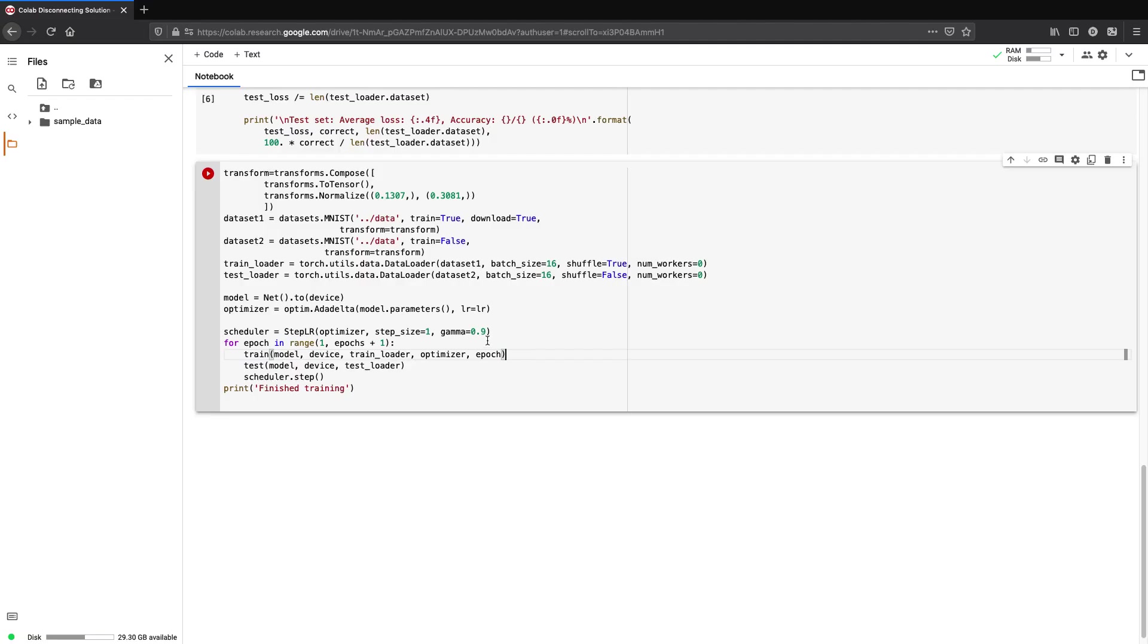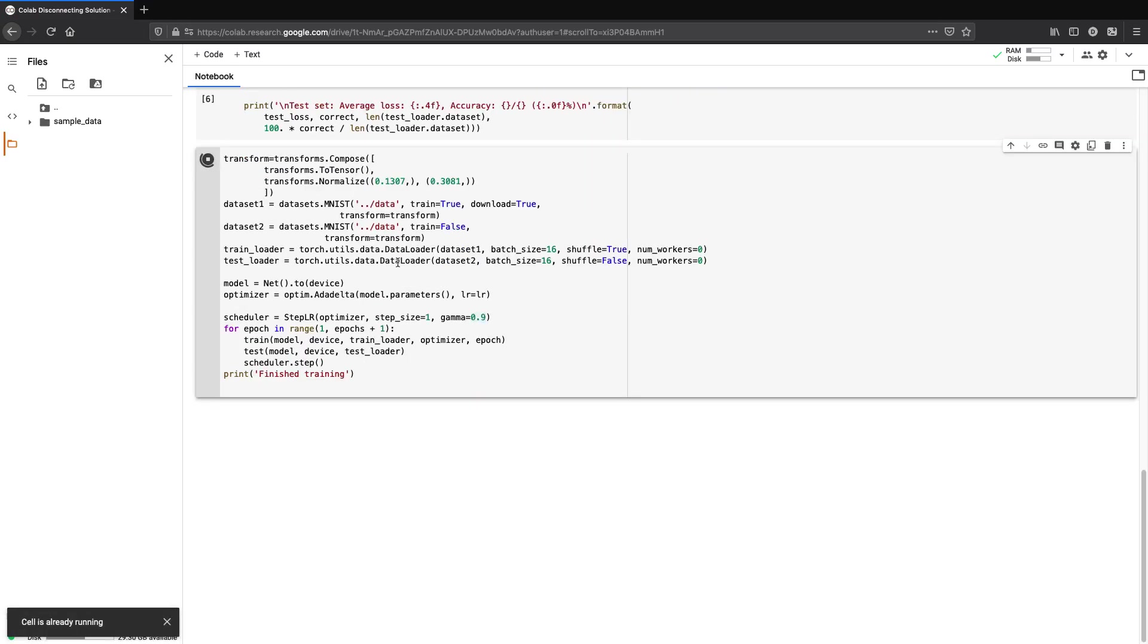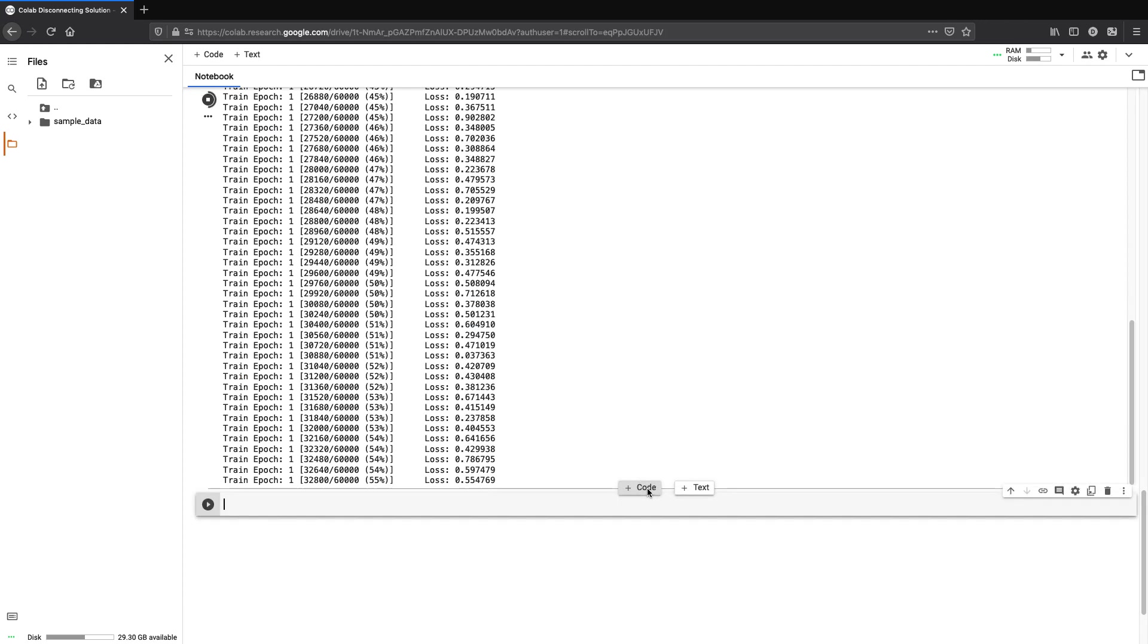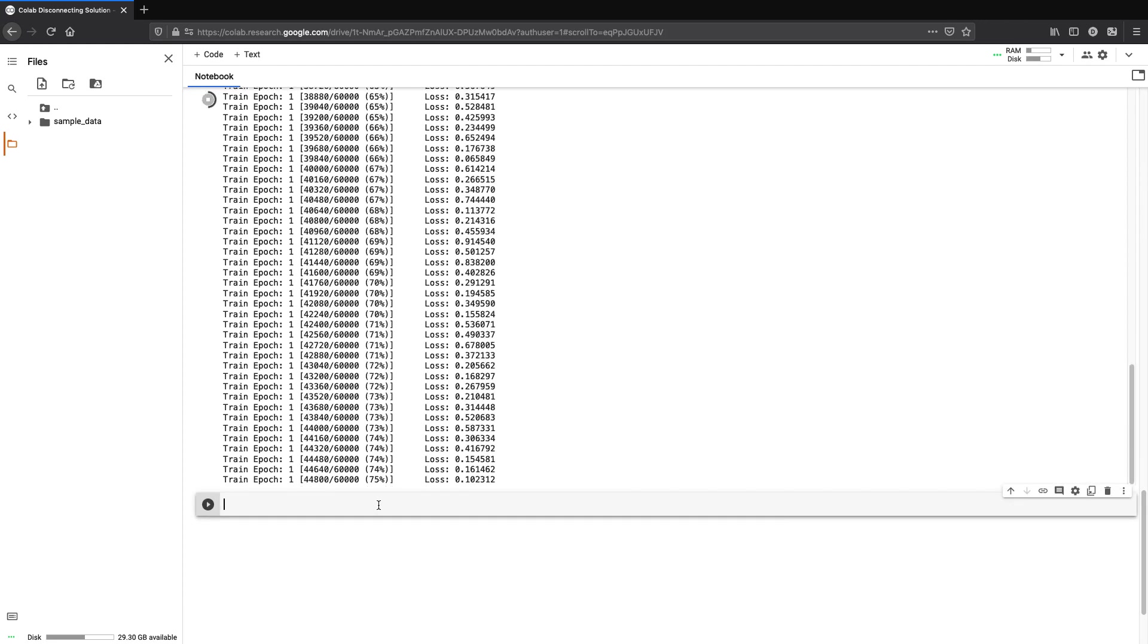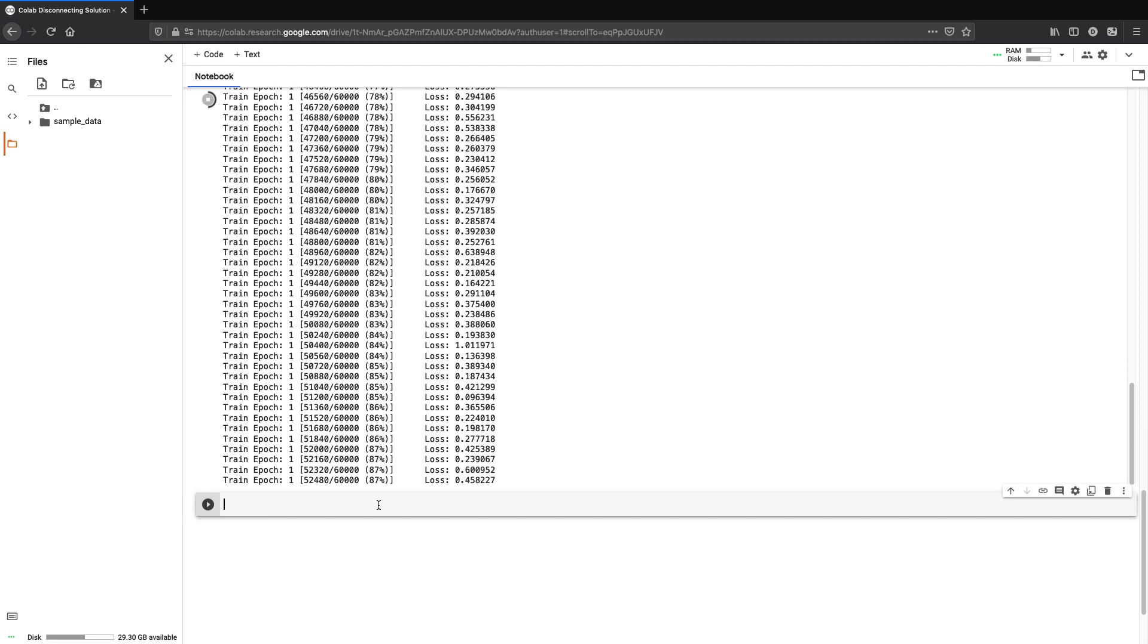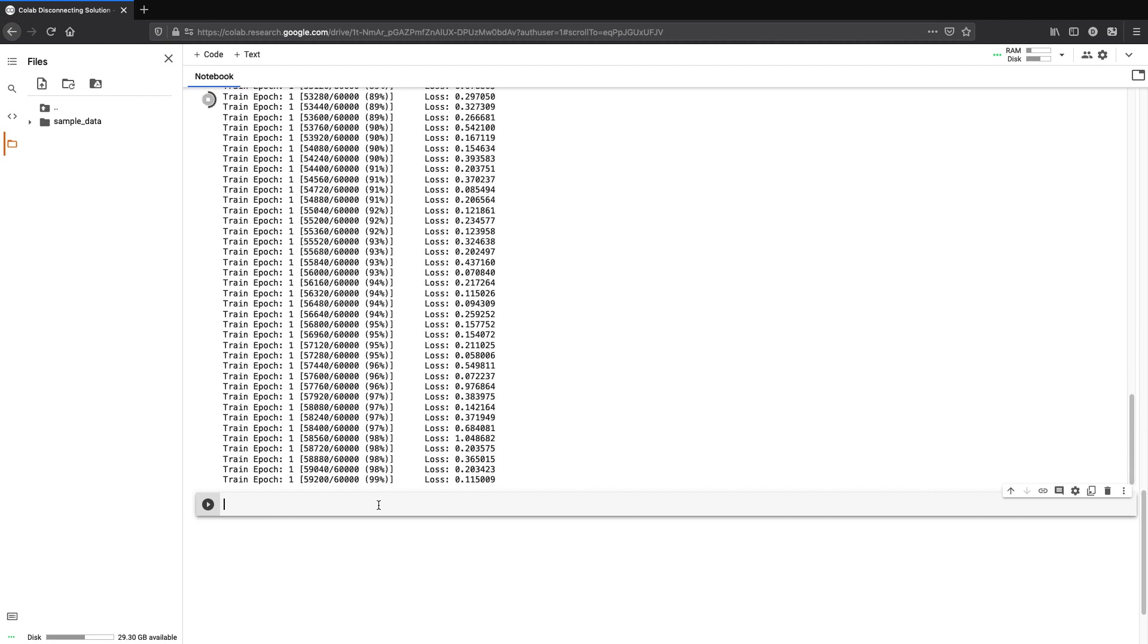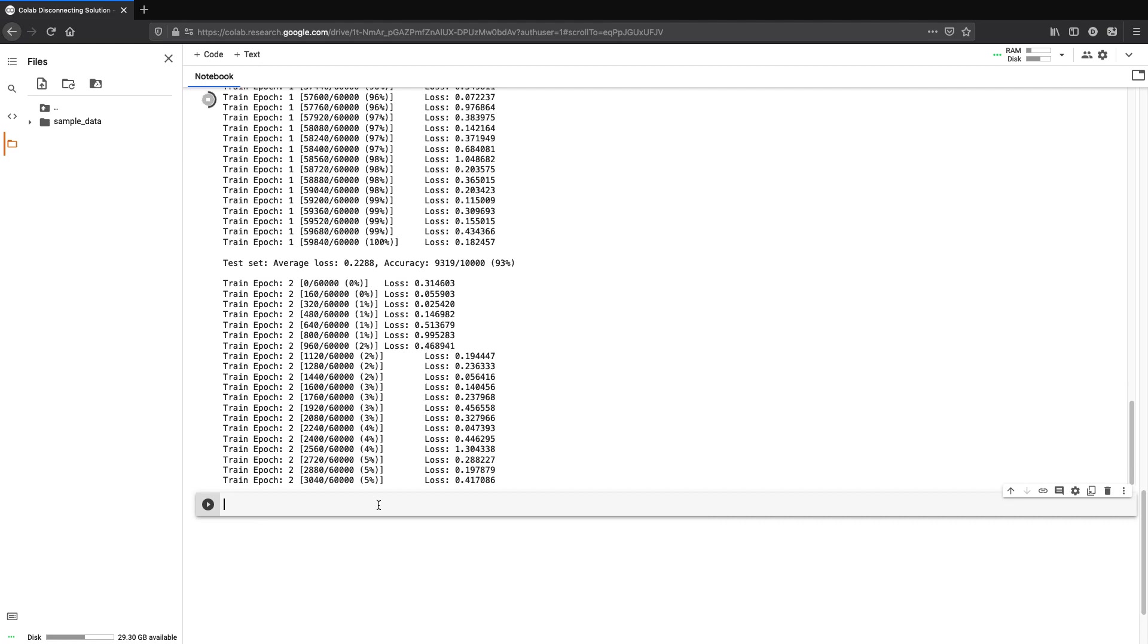Now head back to Colab. When your model is training, just create a new cell. Keep the cursor in the cell and let the script do its work. Now you don't have to sit through while your model is training and it will not disconnect before 12 hours if you leave.